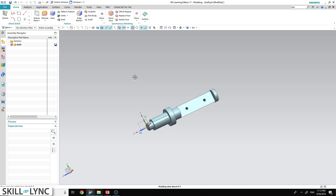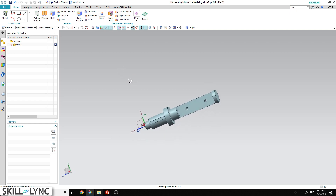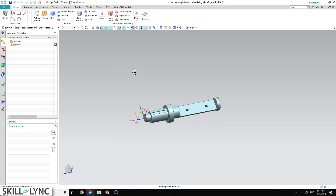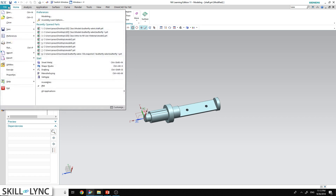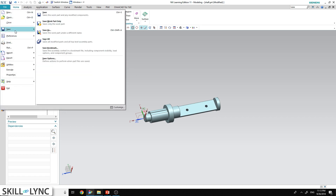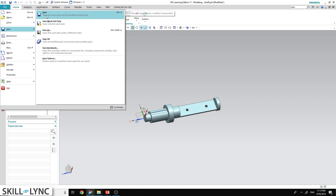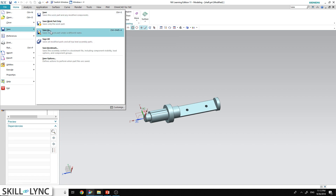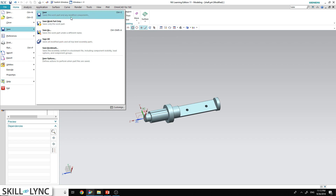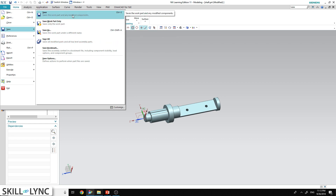Saving the part file is as simple as it is in any Word or PowerPoint application. All you have to do is click on File > Save, and you get different options: Save, Save Work Part Only, Save As, and Save All. There is a difference between all these four different types of saves.